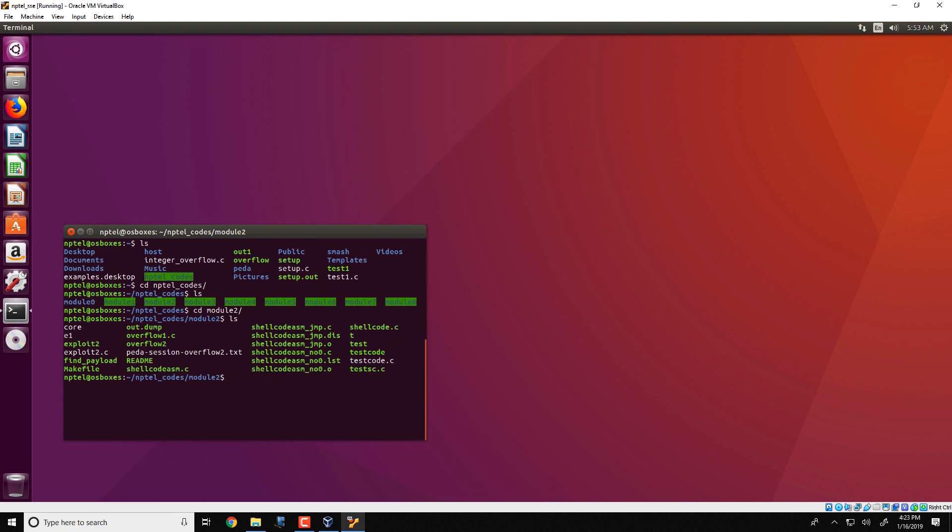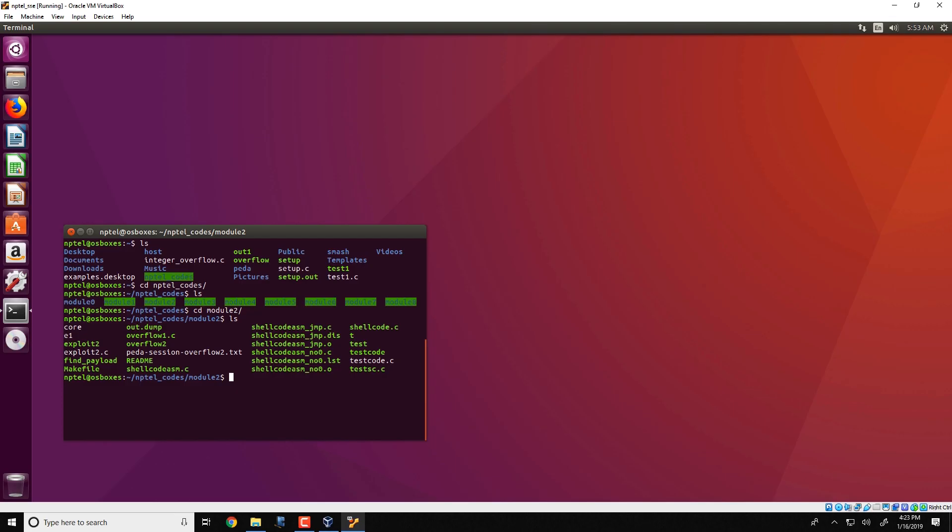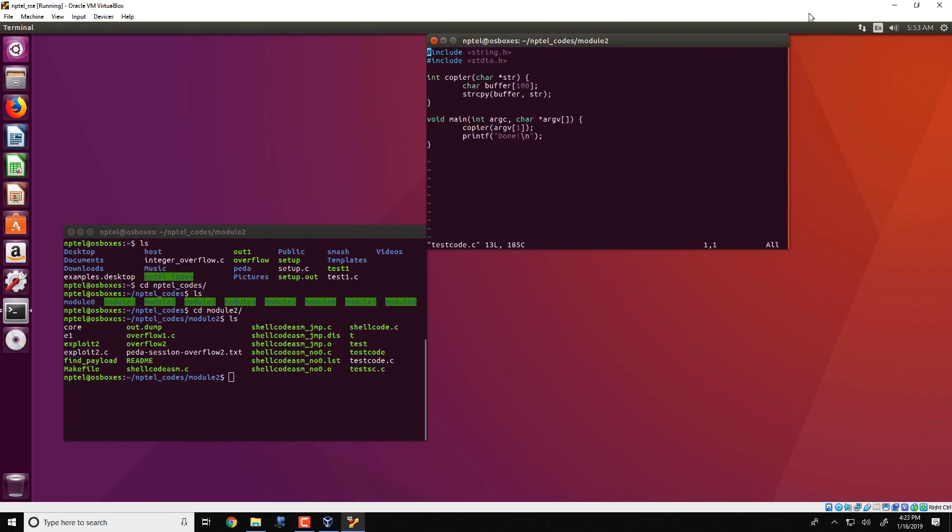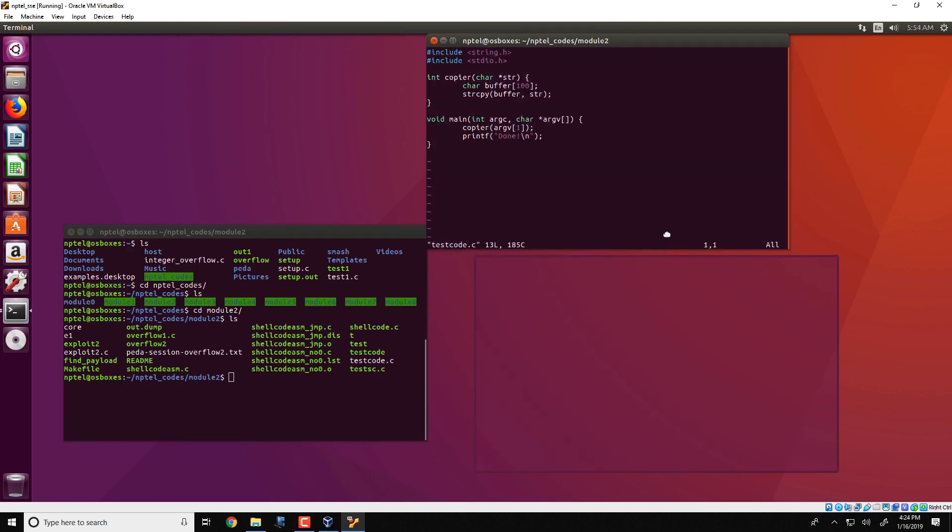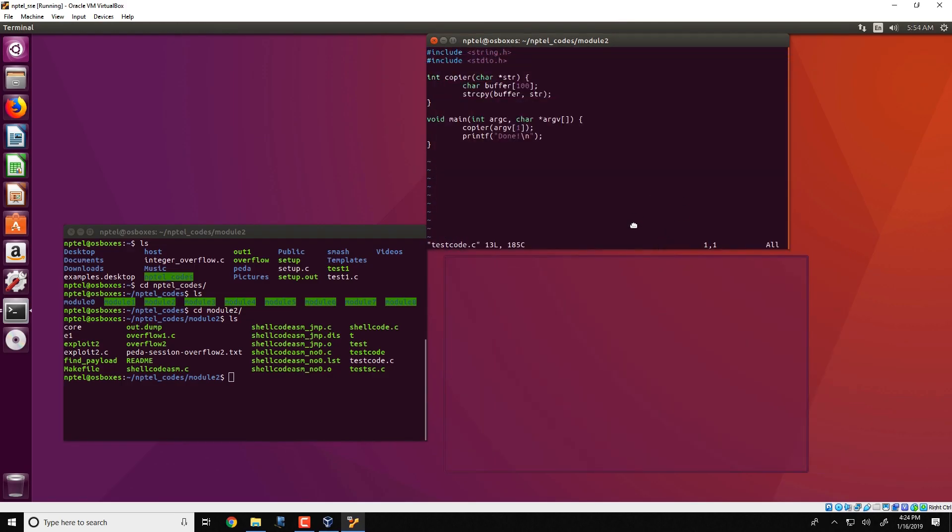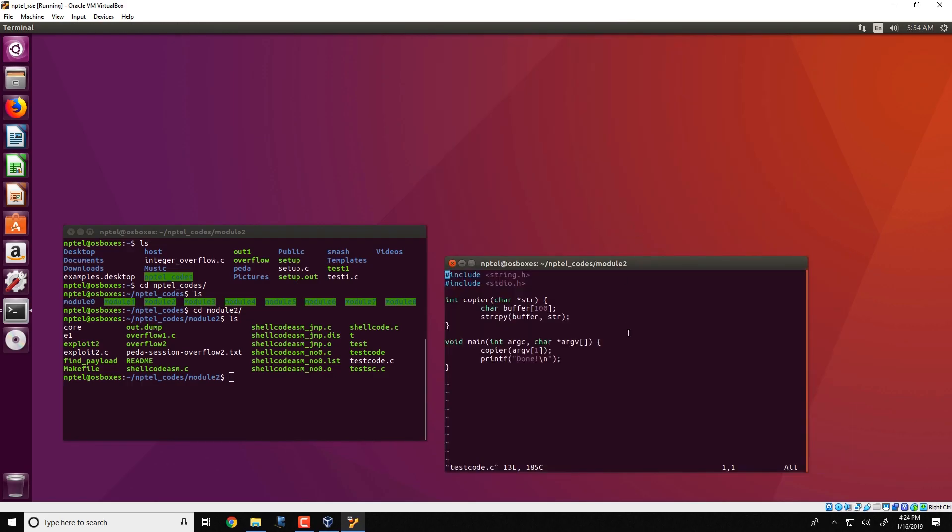We will be looking at this code which is called vimtestcode.c. So as you can see over here, this is a really small C program. It comprises of two functions: the first is the copier function and the main function.